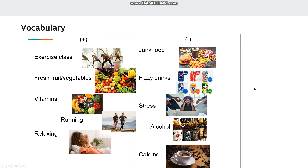Here are the answers. Things that are good for our health include going to exercise classes, eating fresh fruits and vegetables, taking vitamins such as vitamin C, running, and relaxing. These are all good for our health. On the negative side, there are things like junk food — hamburgers, potato chips, and candies — which are bad for our health.